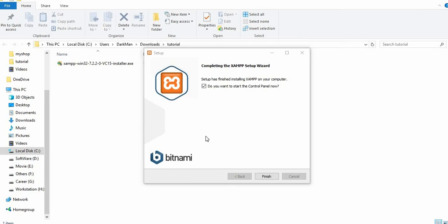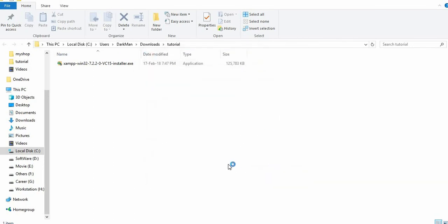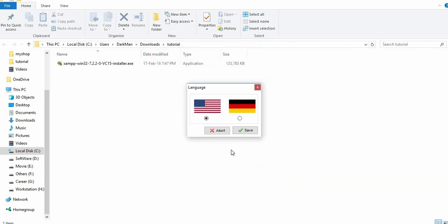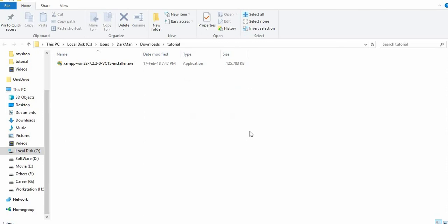The installation is completed. We want to open XAMPP, so I'm going to keep the tick mark here and finish it. This is for the language selection - German or US. I'm going to select US.